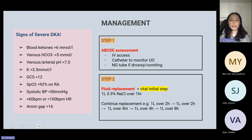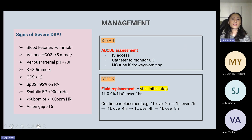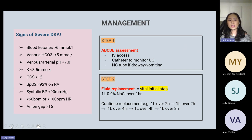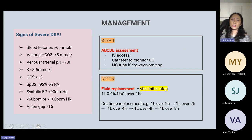Signs of severe DKA include blood ketones over 6 mmol/L, venous bicarbonate less than 5 mmol/L, venous or arterial pH less than 7, potassium less than 3.5 mmol/L, GCS under 12, oxygen sats under 92% on room air, systolic BP less than 90, heart rate less than 60 or over 100, and anion gap over 16. If a patient shows one or more signs of severe DKA, consider transferring them to ICU or a high-dependency unit, as they may also need central venous access.